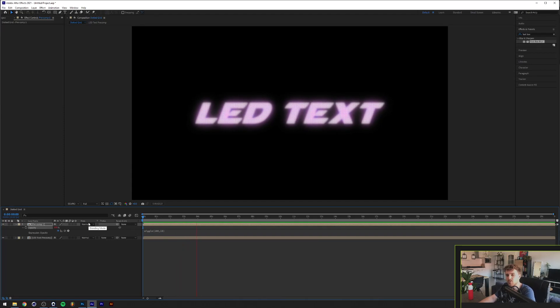What's going on everyone, my name is Tom from Dreadlabs and today I'm going to show you how to make this LED text effect in After Effects.